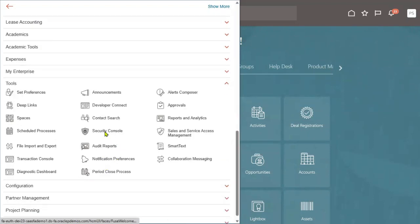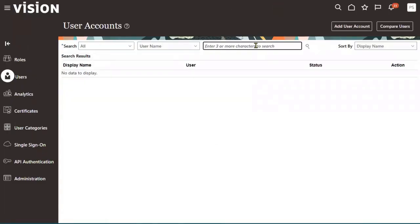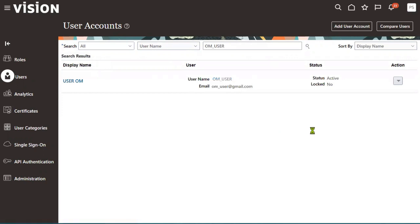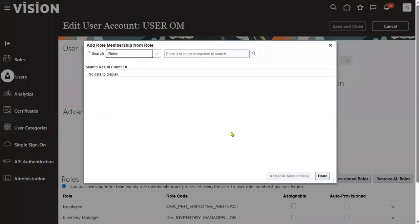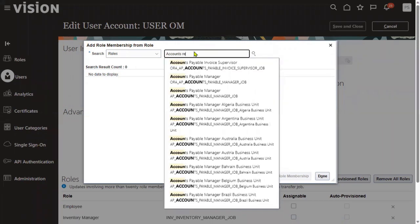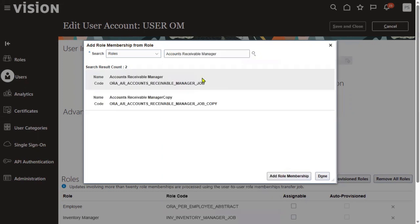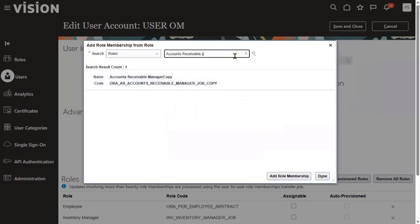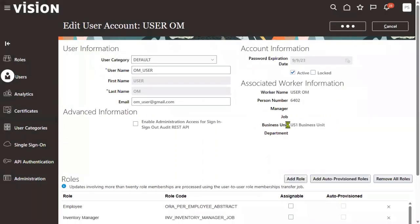Go to the Tools menu, then Security Console. Go to the Users tab and search for the user name. Let's add the account receivables roles to the user. This user already has Order Management and Inventory roles. Now we are going to add Accounts Receivables roles. Let's go with the Accounts Receivables Manager role — there are two roles for Account Receivables. Let's go to Save and Close.